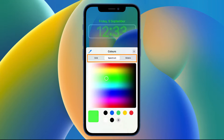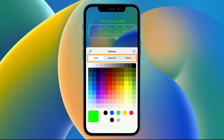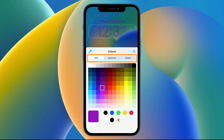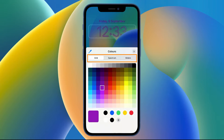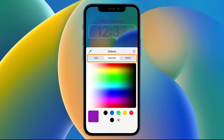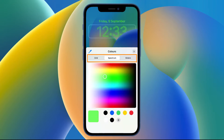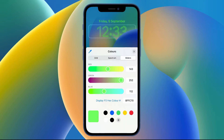Here you've got three options: you can use the grid, the spectrum, or the slider. The slider option allows you to enter a specific hex code or key in the values for red, green, and blue.